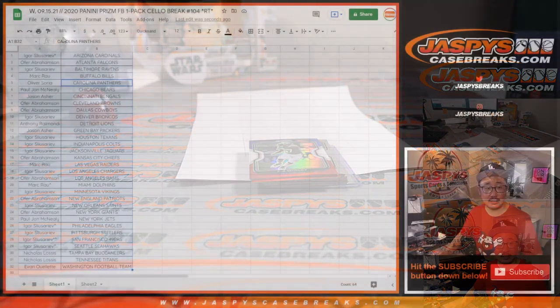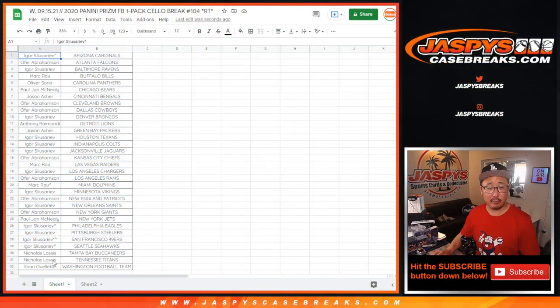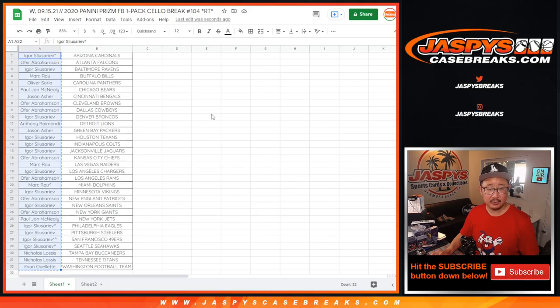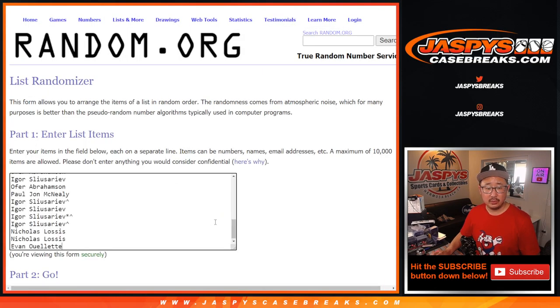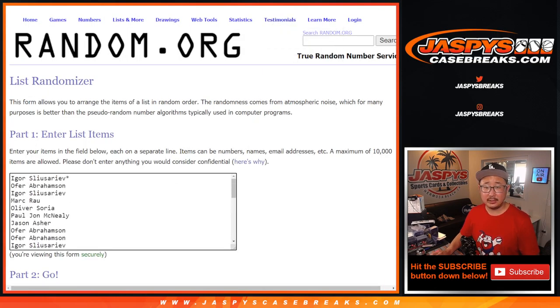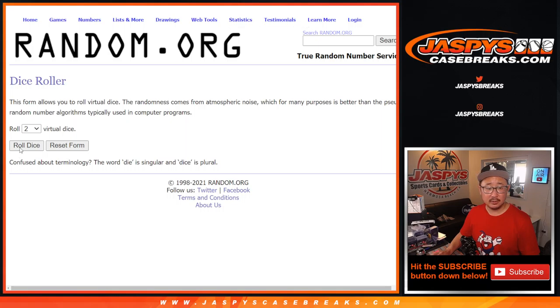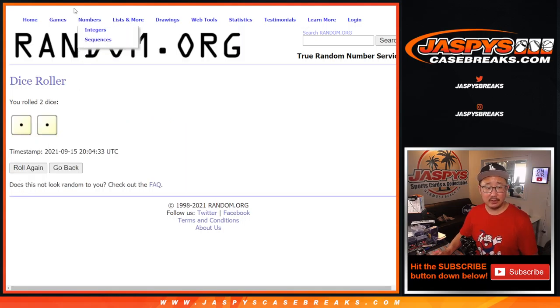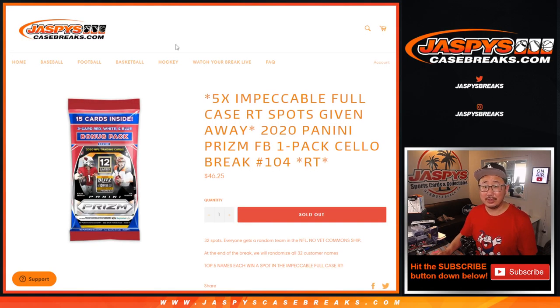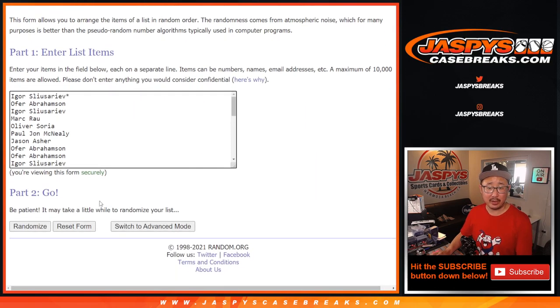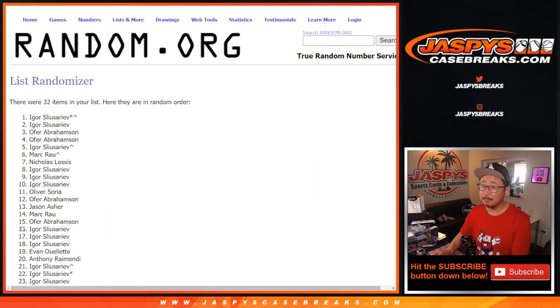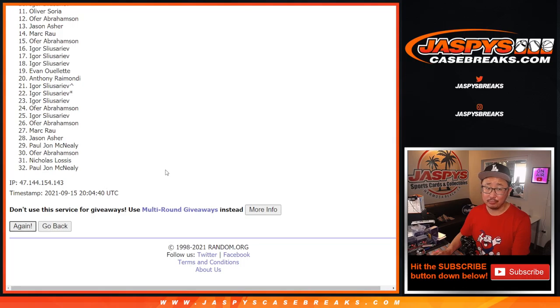Now let's flip back to this list here. Let's grab everybody's names once again. Third and final dice roll. Clean list. Let's roll it and randomize it. Snake eyes, two times. So it's top five. After two, we'll be in that full case impeccable football break. One. And two. Easy.